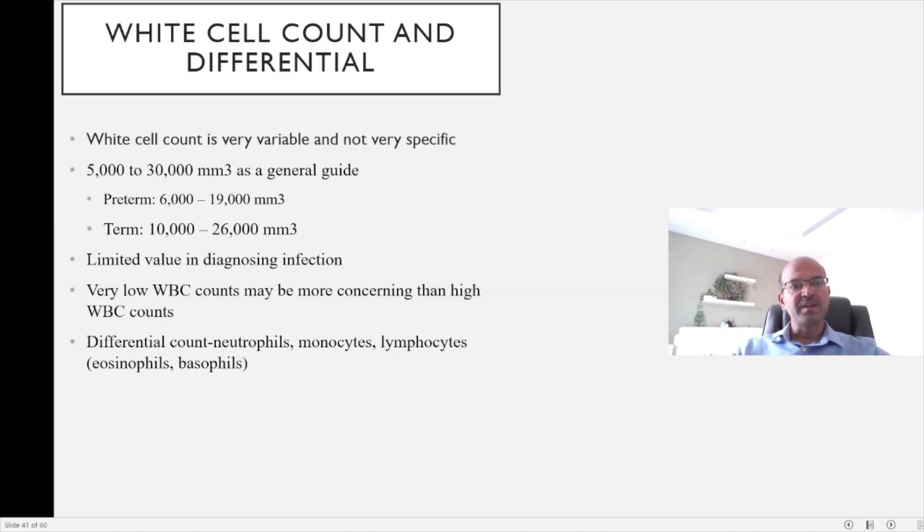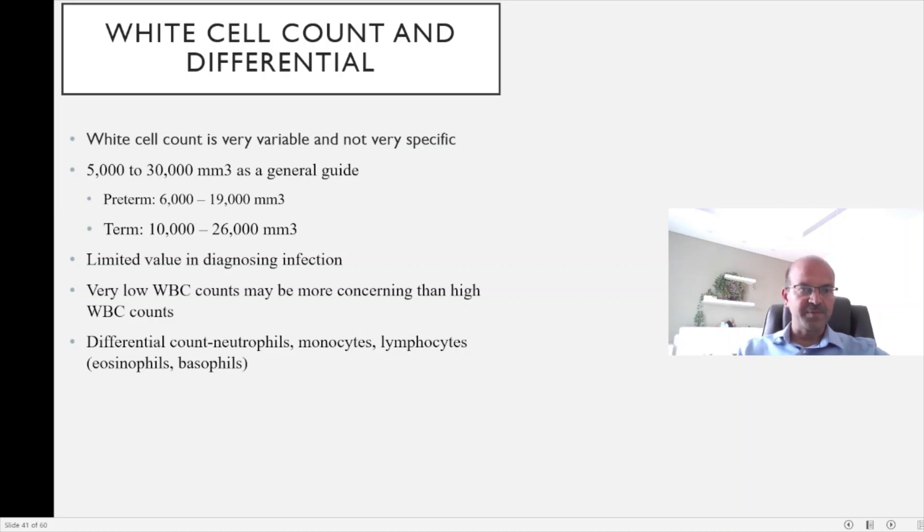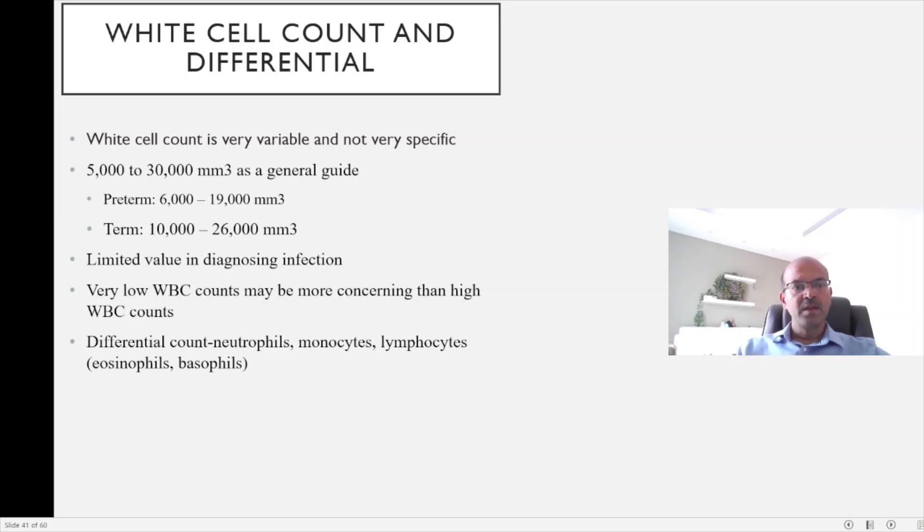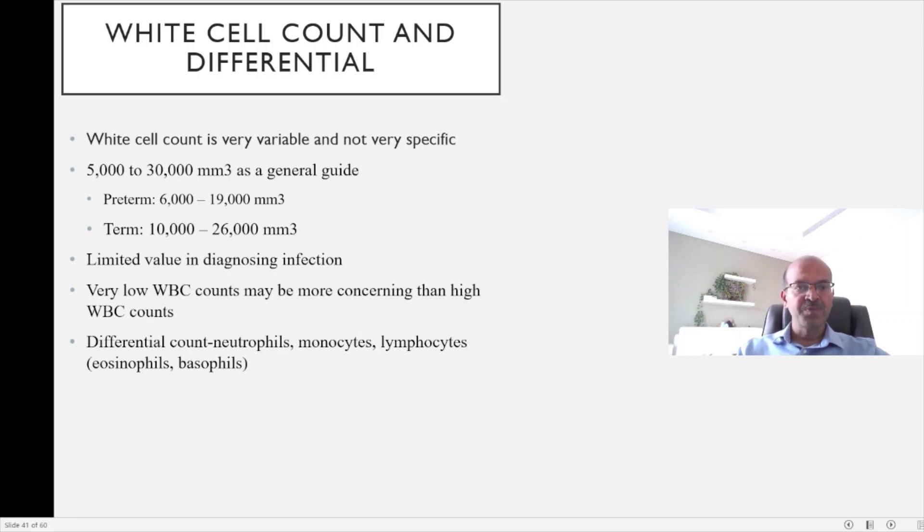In a premature baby, the count is slightly on the lower side compared to term babies where it can go up to 26,000 to 30,000. It has limited value in diagnosing infection because of the nonspecific nature, as any stress can cause the white cell response. A very low white cell count may be more concerning than a high white cell count.